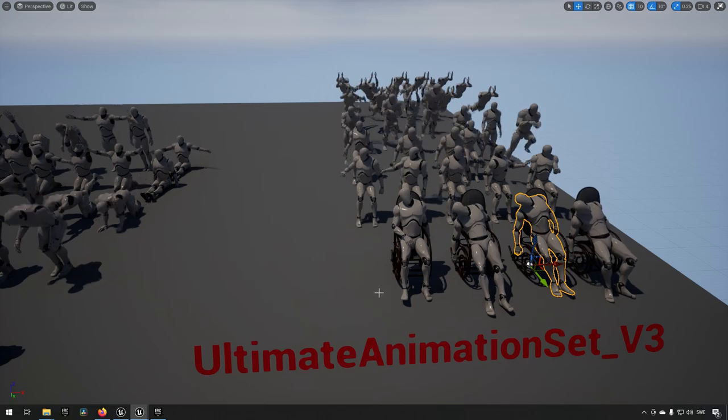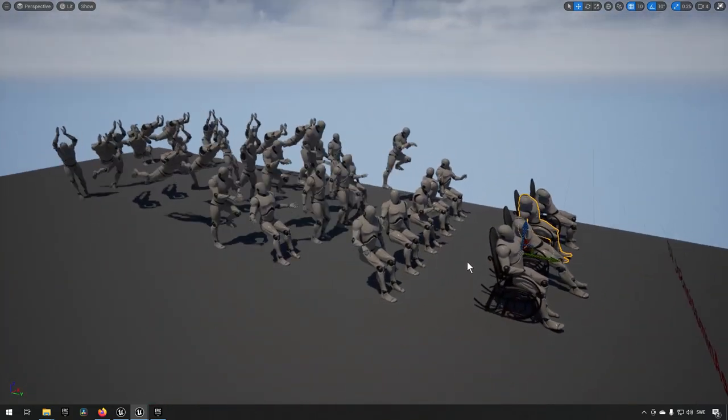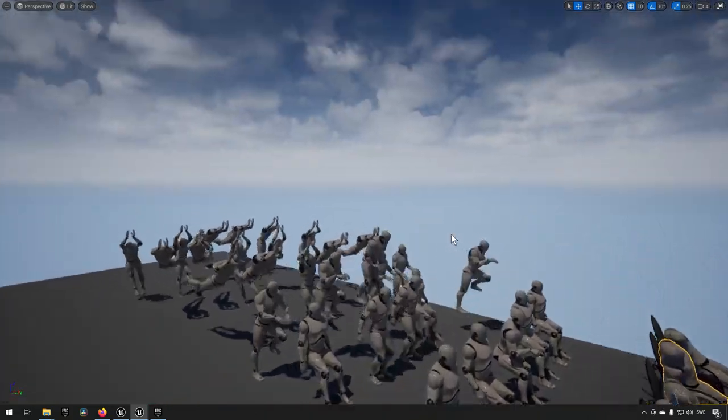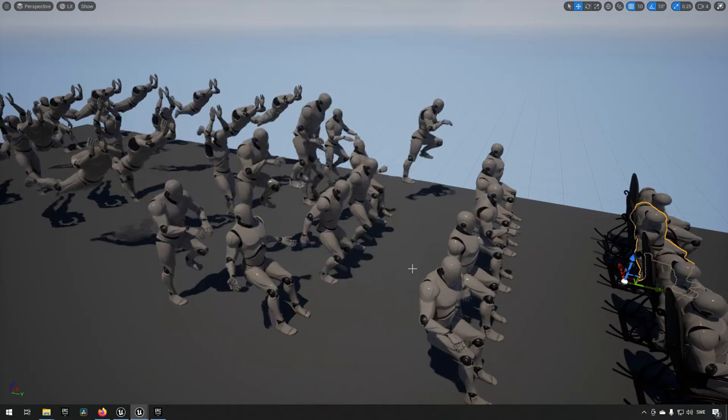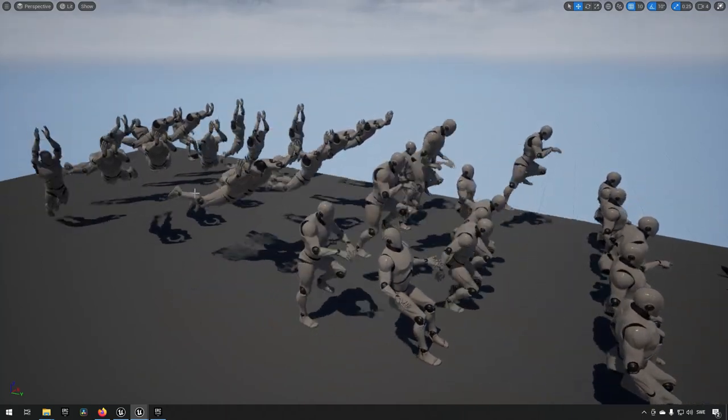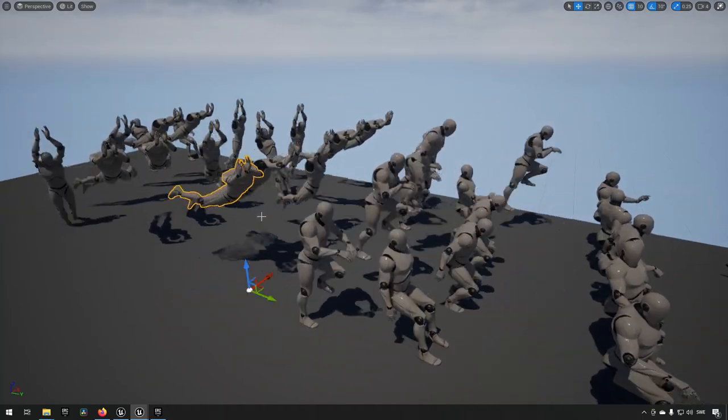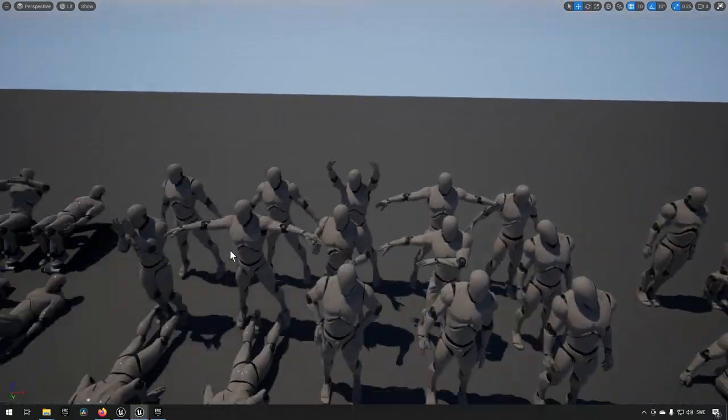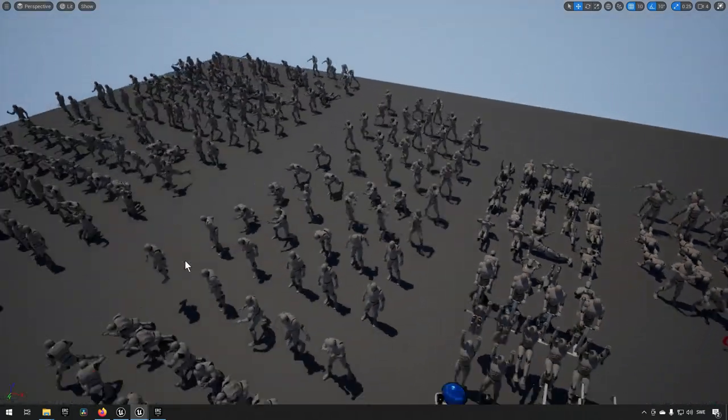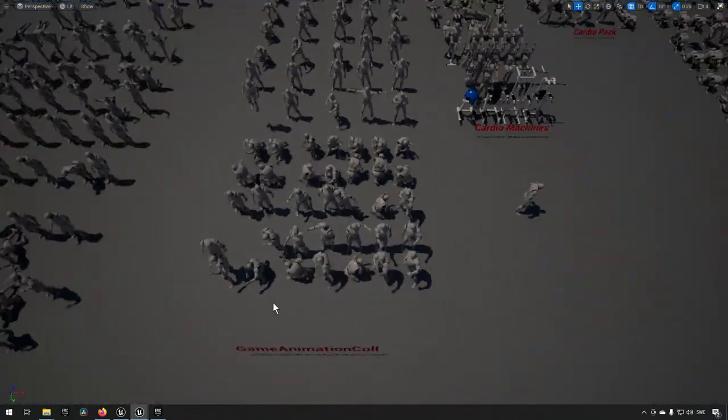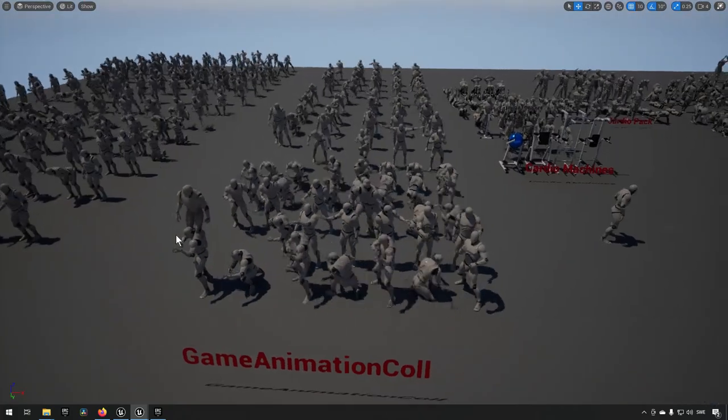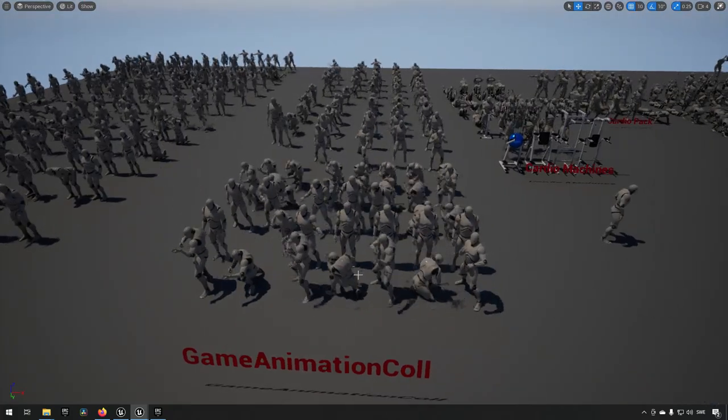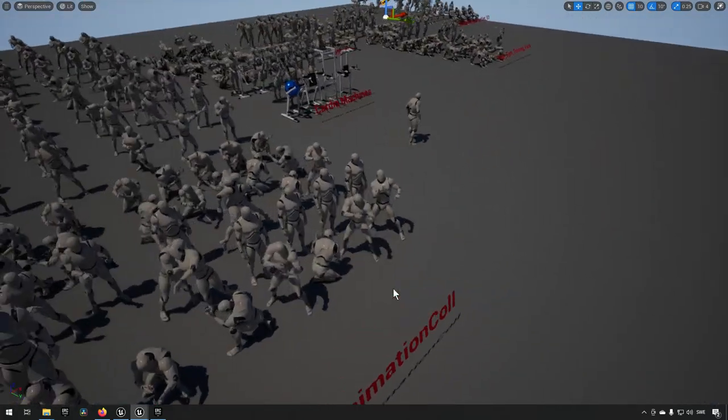Then you have this slightly weird animation set which consists of several characters just sitting still in a wheelchair. And there's some driving animations, some jumping animations, some swimming animations here.